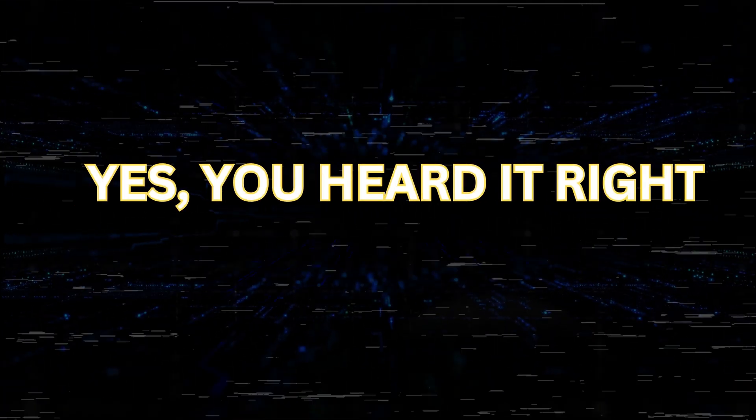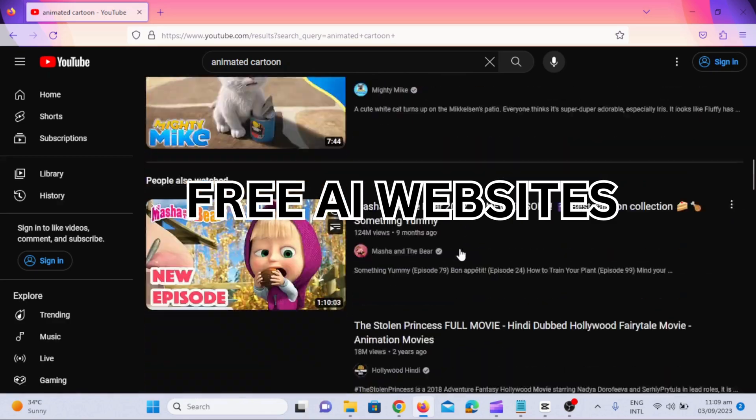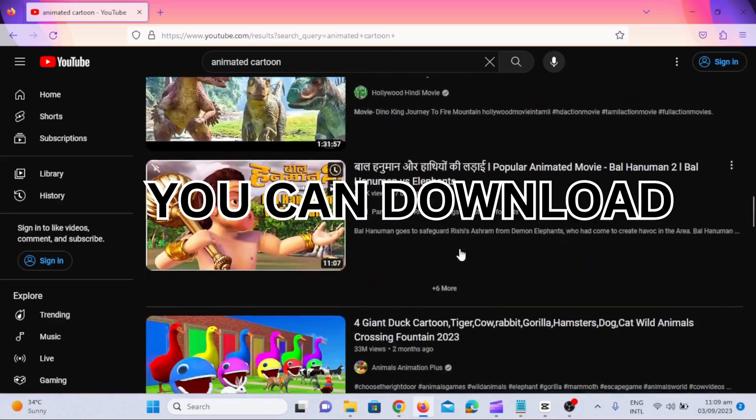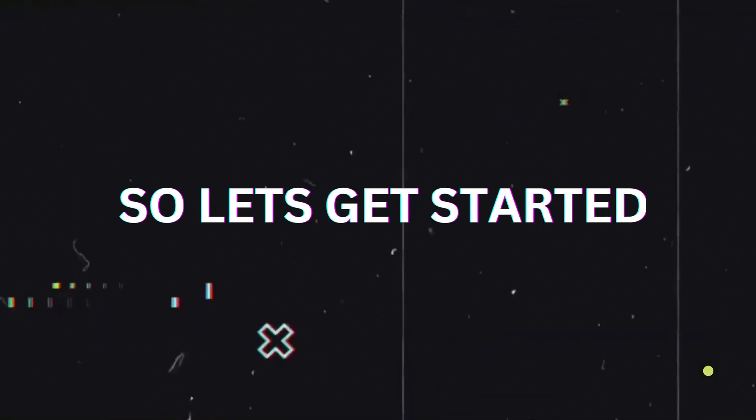Yes, you heard it right. In this video, I am going to share free AI websites. You can download unlimited images from those websites, so let's get started.